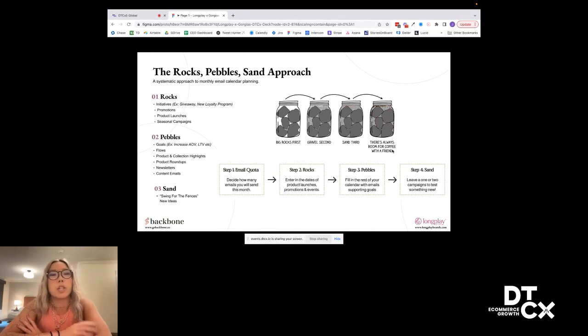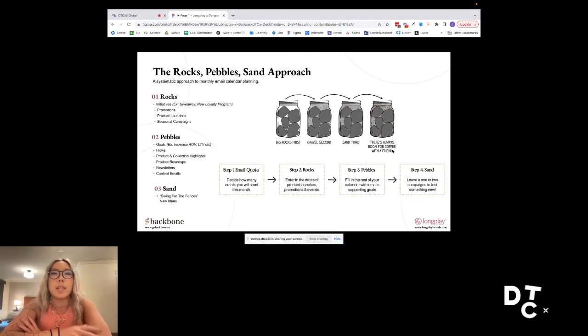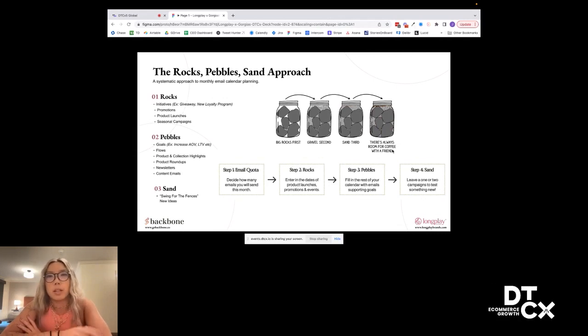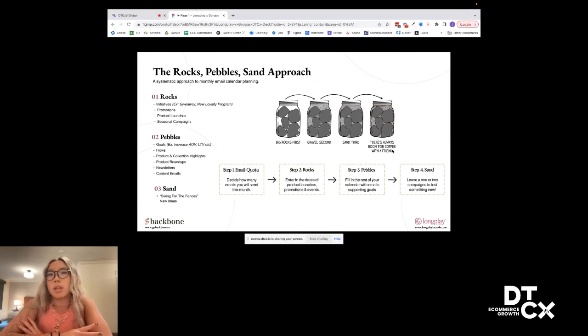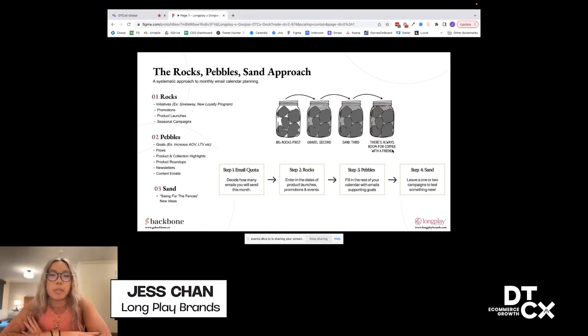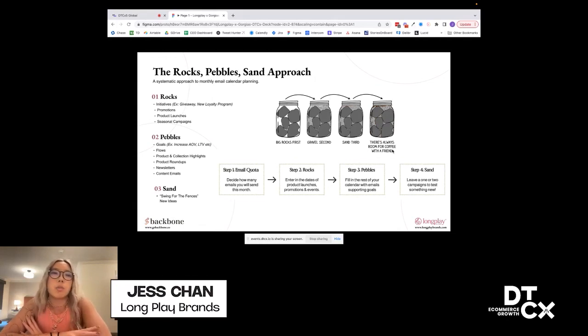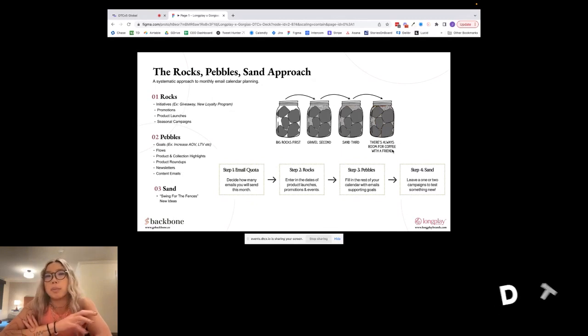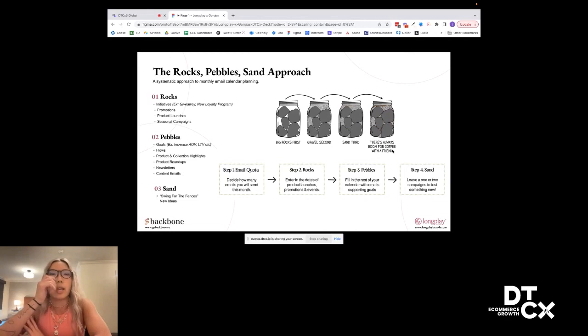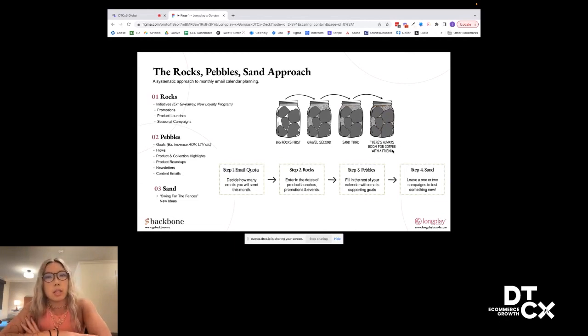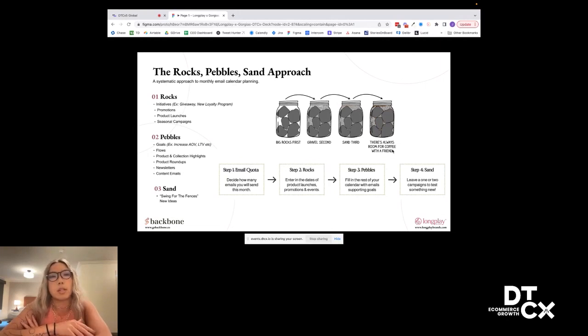Your rocks are going to be your big initiatives. For example, you're launching a new loyalty program, things that are immovable, that are on your marketing calendar that just have to happen this month. That also includes any big promotions, product launches, any big seasonal campaigns like back to school campaigns and things like that. Those are your rocks. Those are the things that have to happen that month. We always put those rocks in first and then plan out, for example, if we're running a promotion for 4th of July, let's plan out all the emails that we need for that big promotion first, and then we can move over to pebbles and sand.